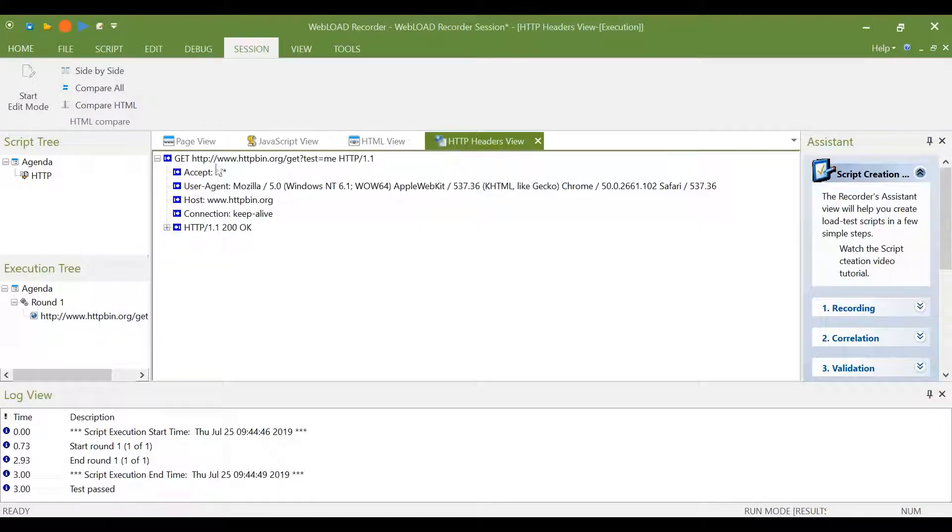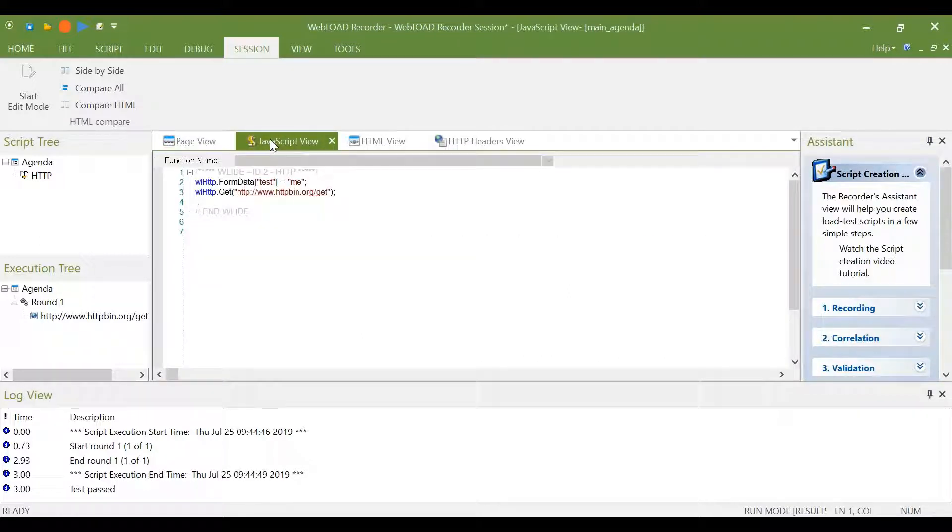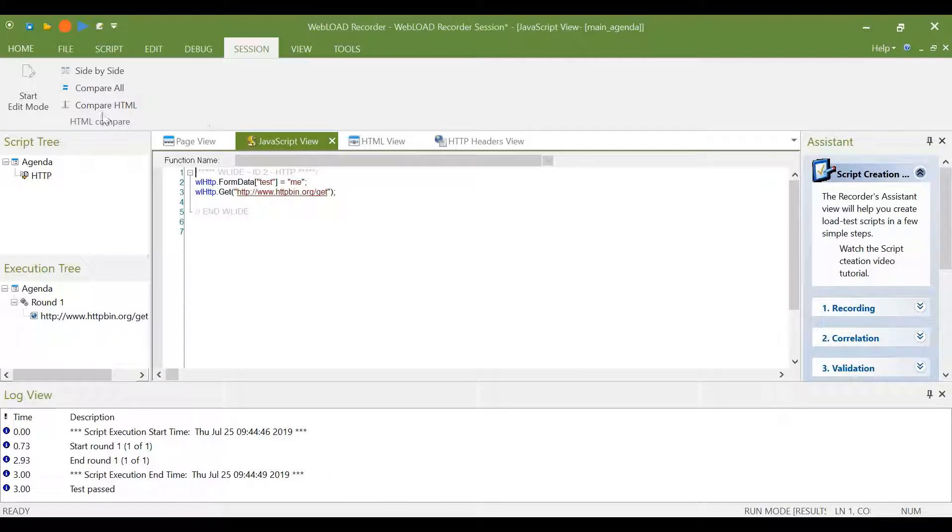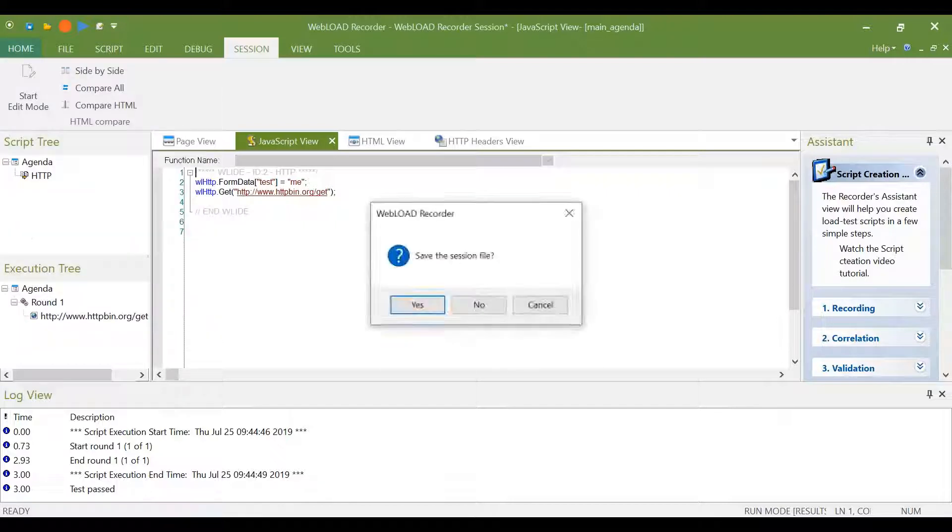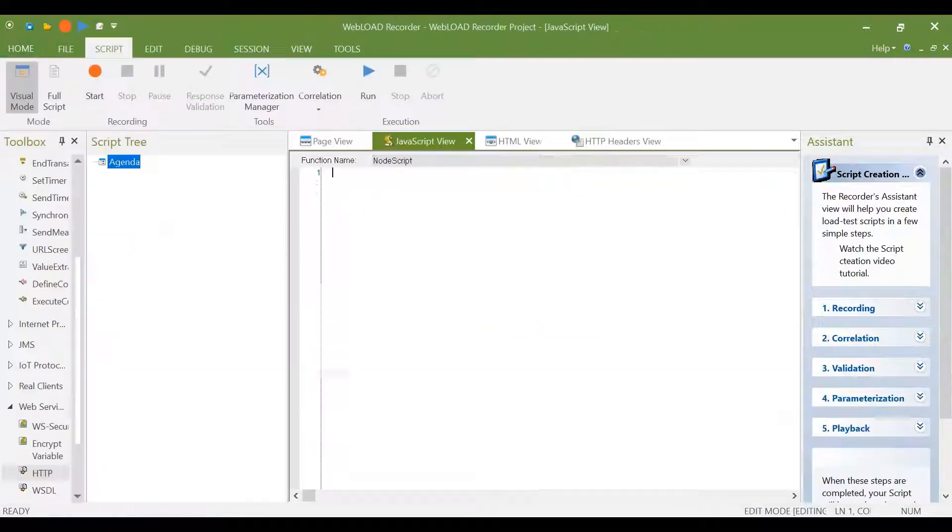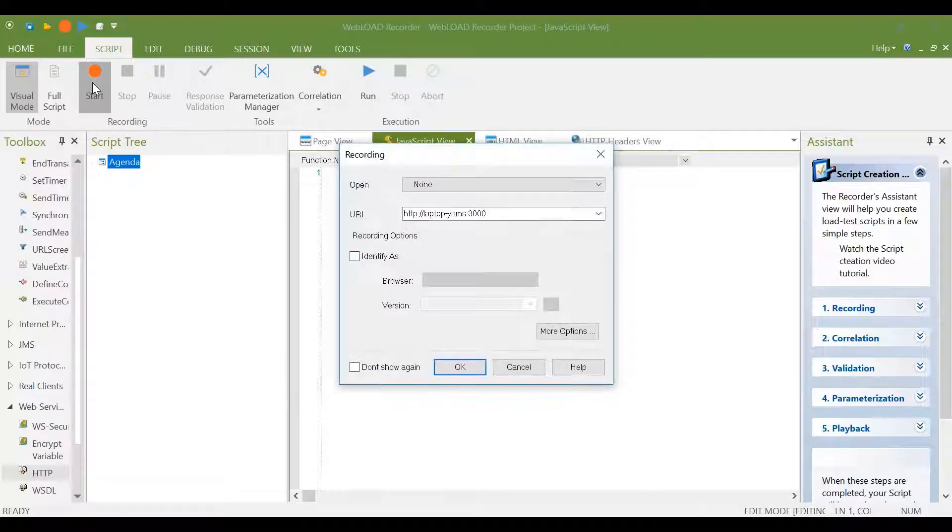But what if you need to reuse the Postman script? Then that's also possible. We can record Postman script into Webload. And this is how we do it. Let's start a new project. We use start recording.